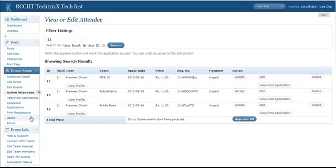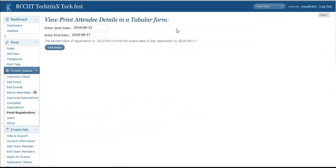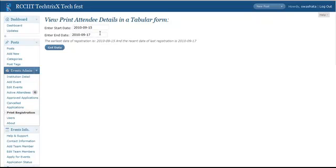Now the next interesting thing is print registration. You may have to print all the details in case you don't have options like having a computer where you are receiving the payments or like that. So for such cases, I have included a print registration menu. Here you have to enter the start date and end date and all the applications will be listed within these two dates. It will by default take the earliest date and the most recent date. So for now, without changing the dates, let's hit the get data button.